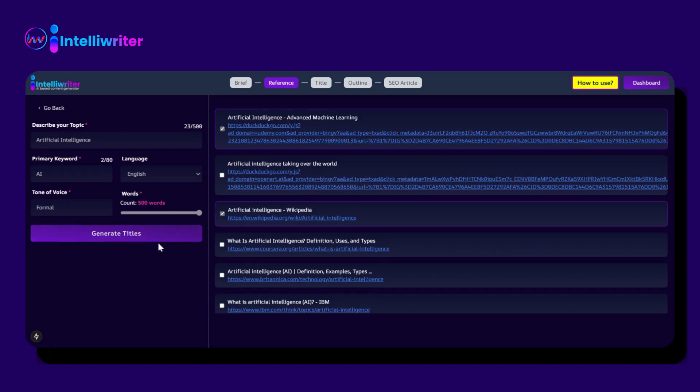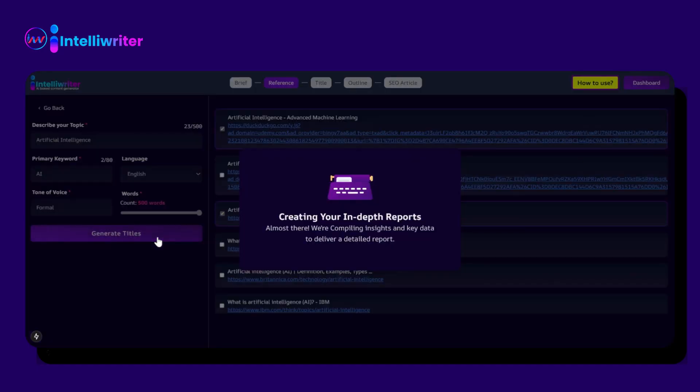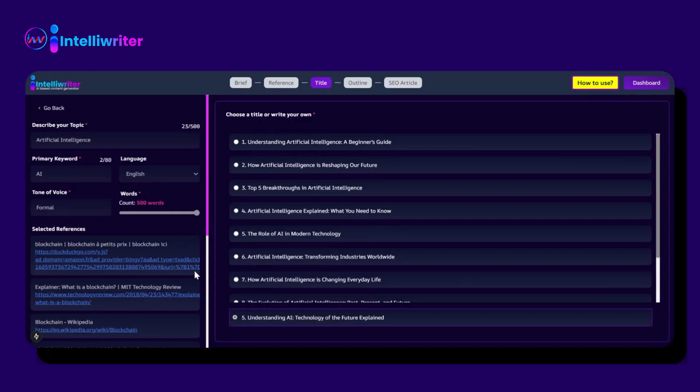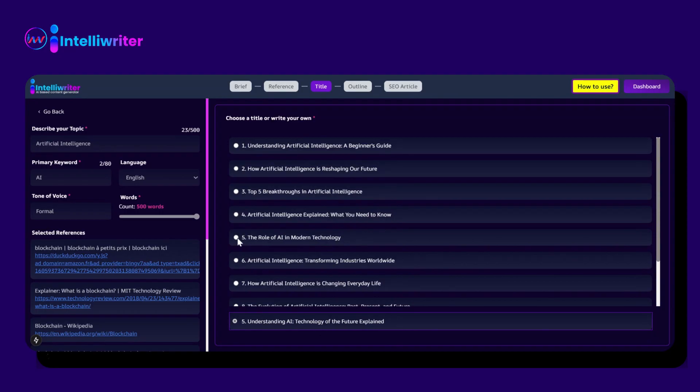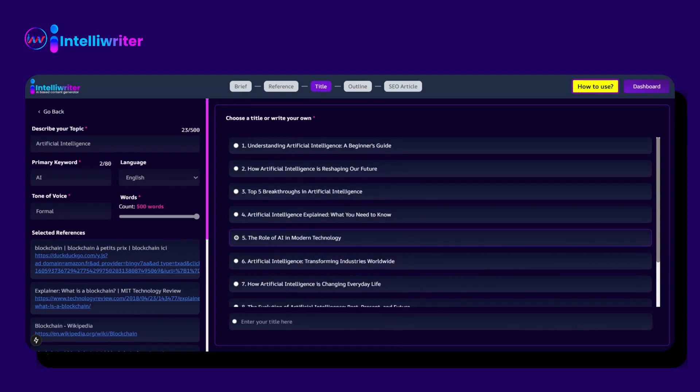Then click on Generate Title. It will take some time to process. It gives you different options for the titles. You have to select the option you want.